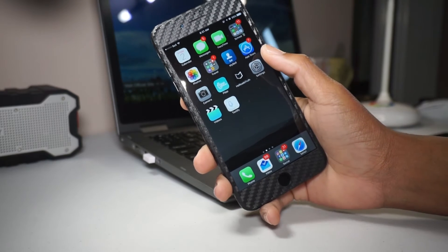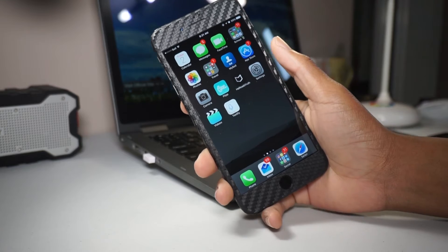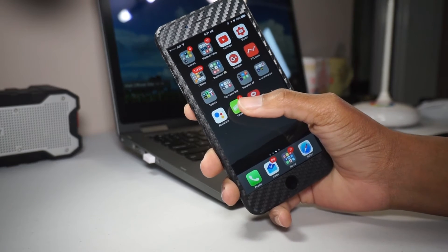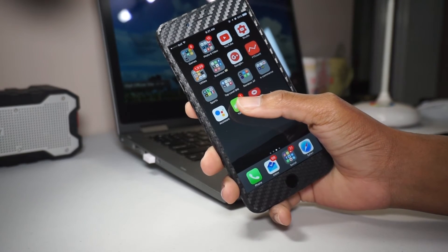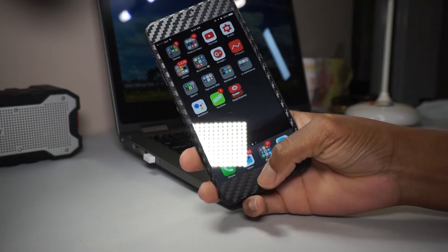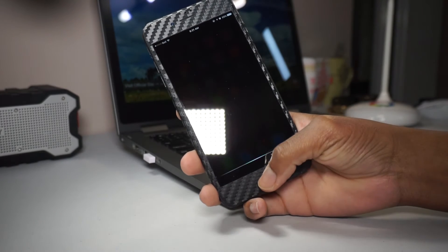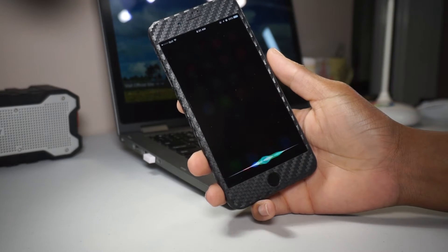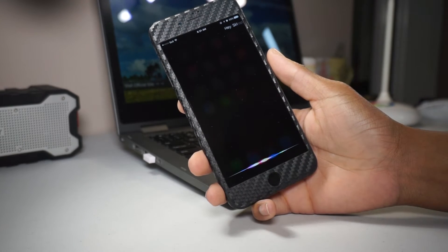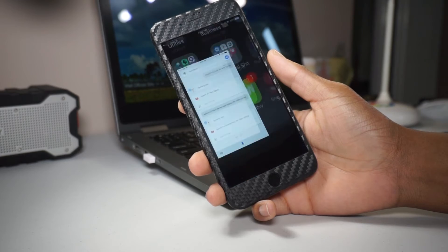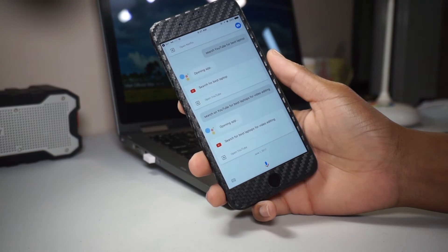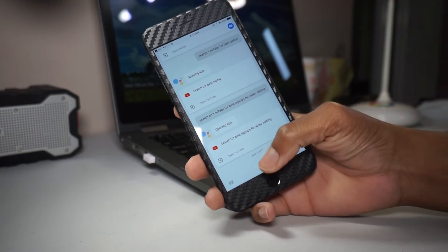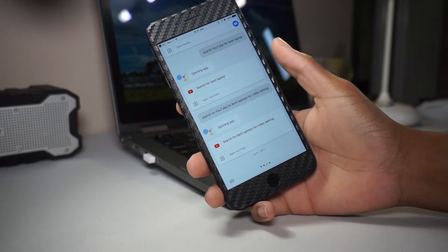In this case you could use iMyFone d-port to export data from your iOS device, iTunes backup, or iCloud backup depending on your needs. This basically means that you could perform a manual backup of your files by extracting files from whichever location you find more accessible.